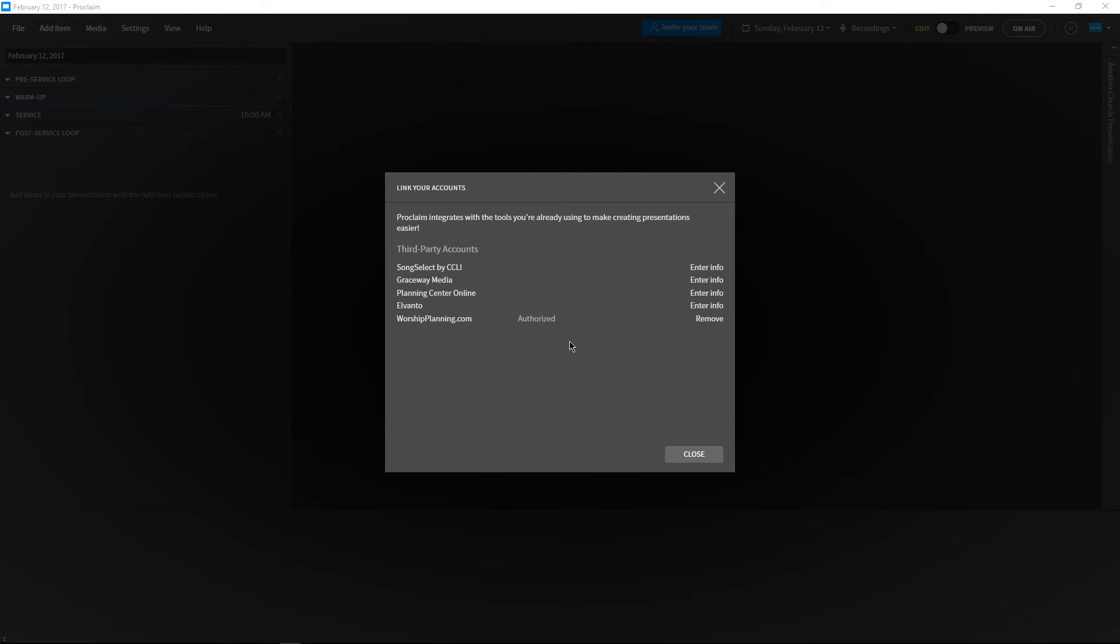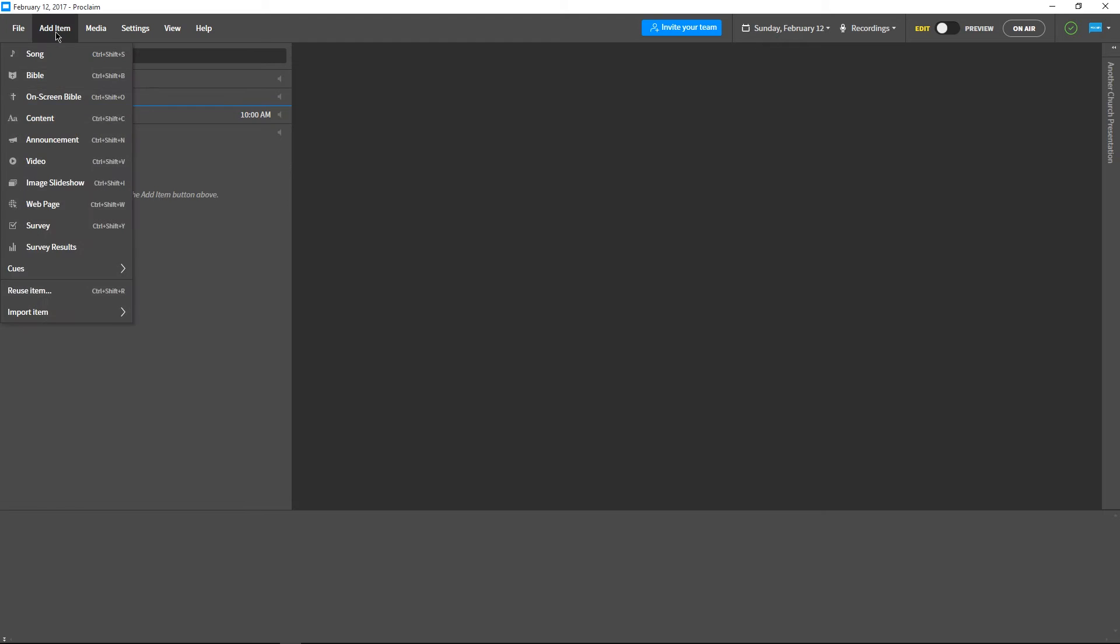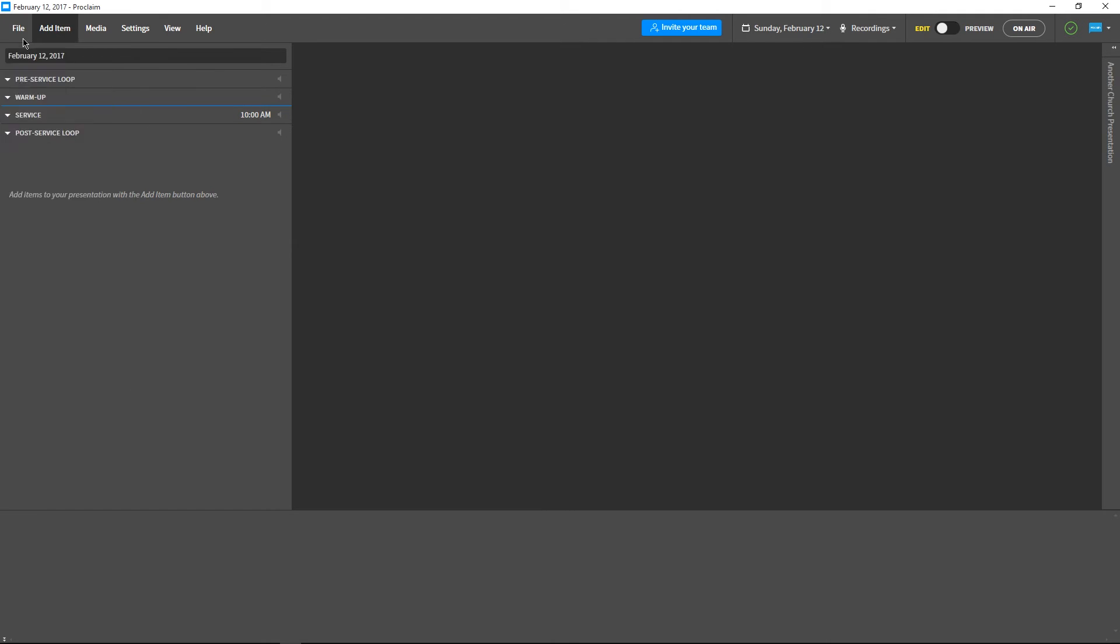Now that our accounts are linked, we can import our presentation in one of two ways. We can either choose to add our worship planning service to our current presentation from the Add Item menu, or we can create a new presentation with our service from the File menu.